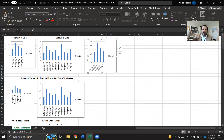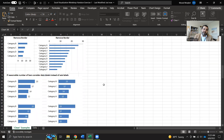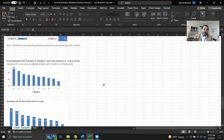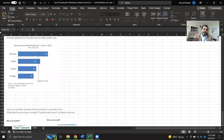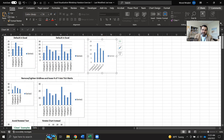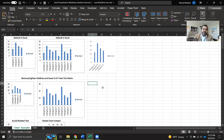We are going to go through this exercise from the default Excel chart all the way to a much cleaner, presentable version. The optimal goal for today is to end up with this graph here. We need to go step by step so we can learn the best practices and how to do that sequentially.